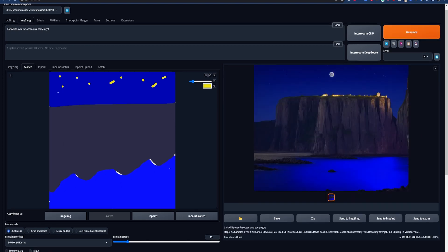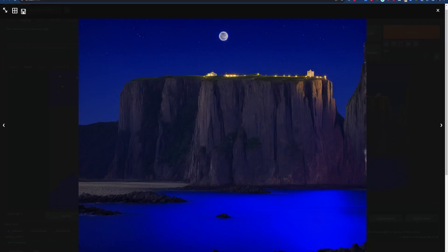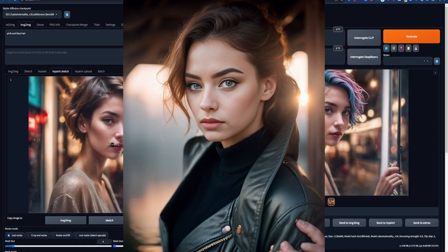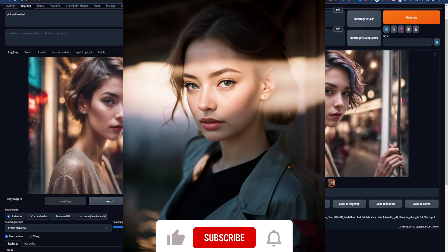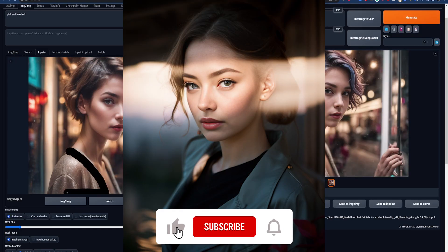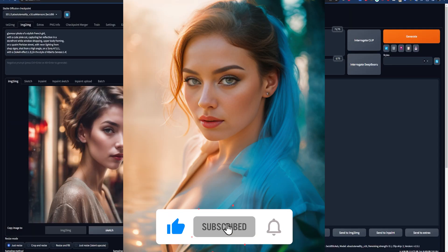There is so much more image-to-image is capable of, and in my next video I'll be showing you even more ways to level up your art with the image-to-image tab. If you found this video helpful, why not leave a like and subscribe to see more videos like this one. Thank you for watching to the end — I'll catch you later.